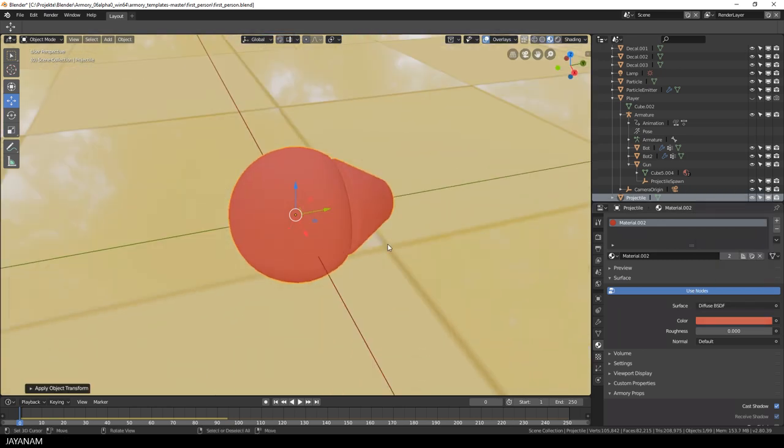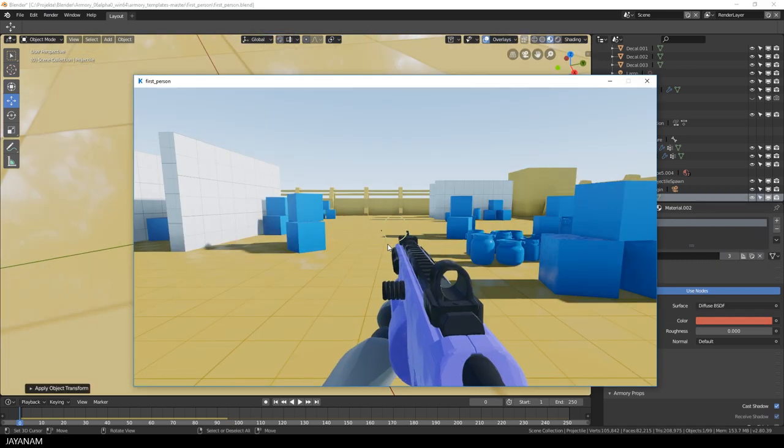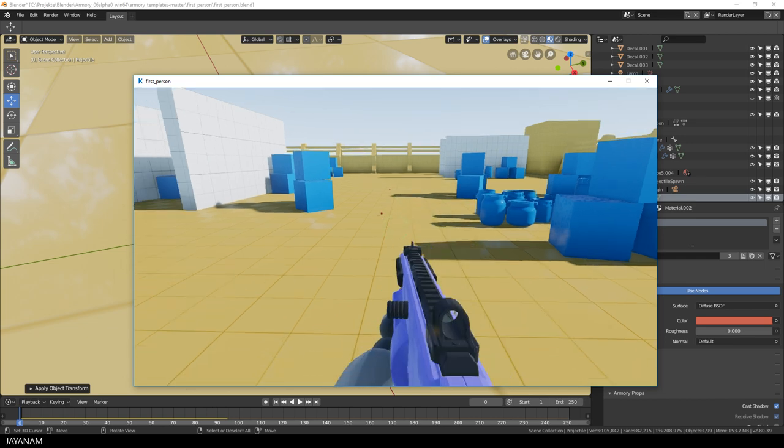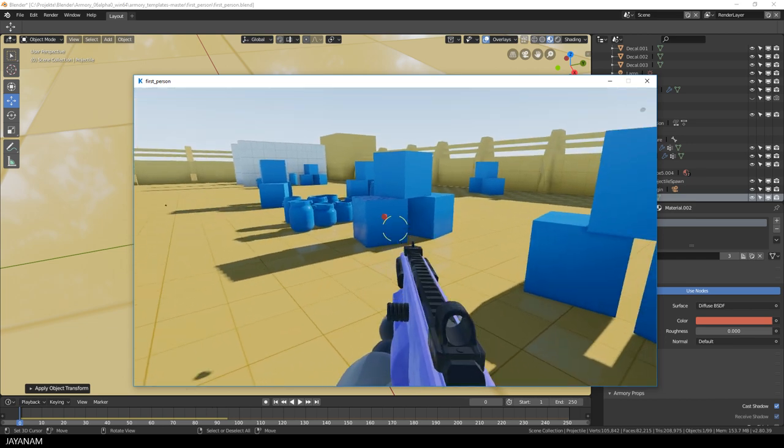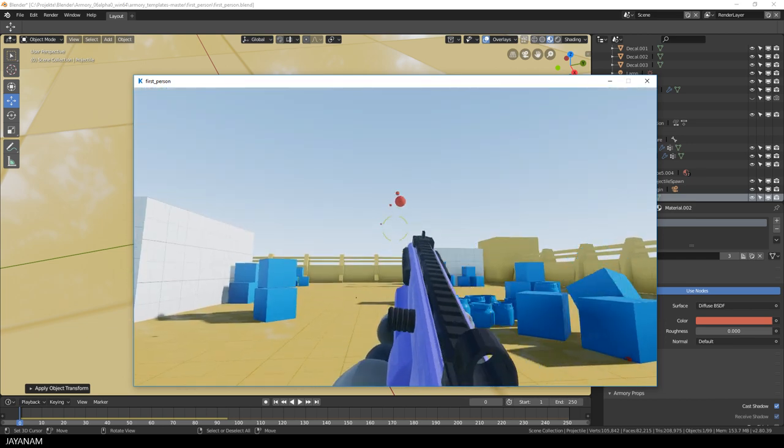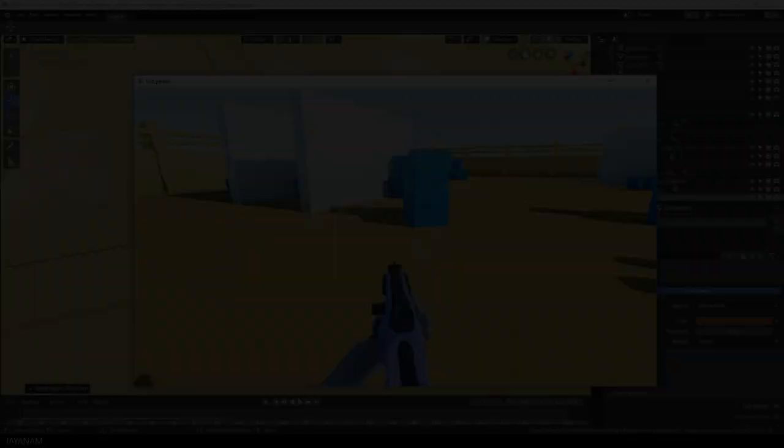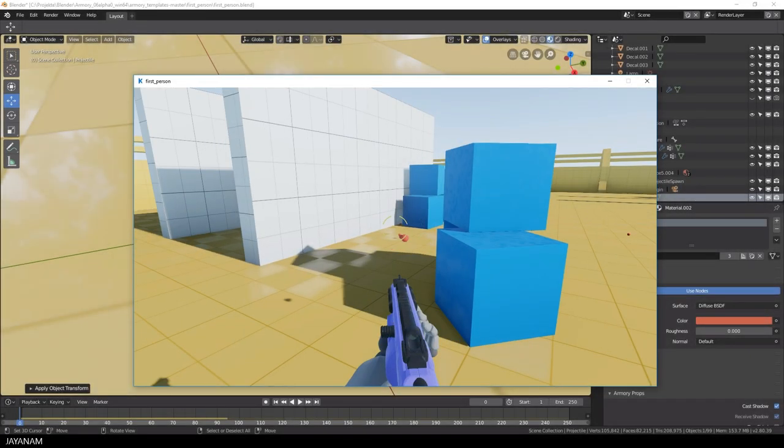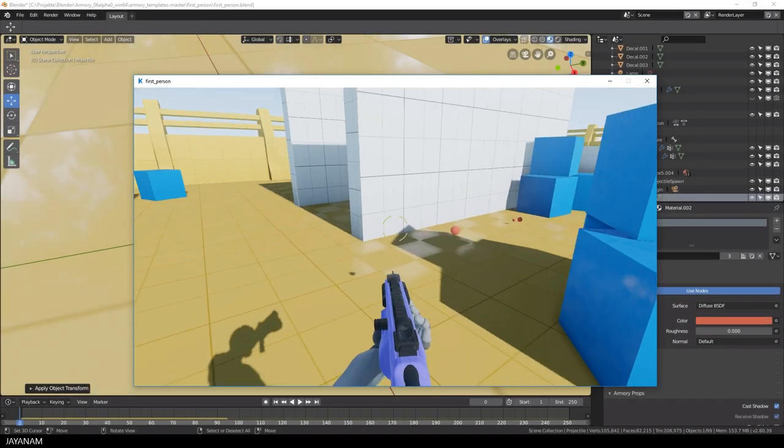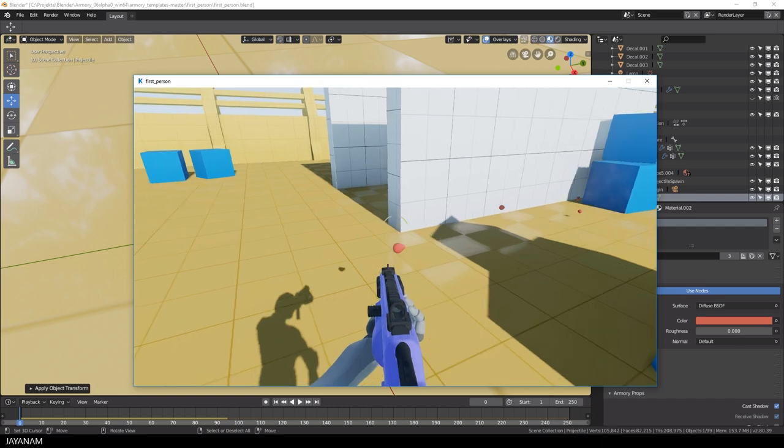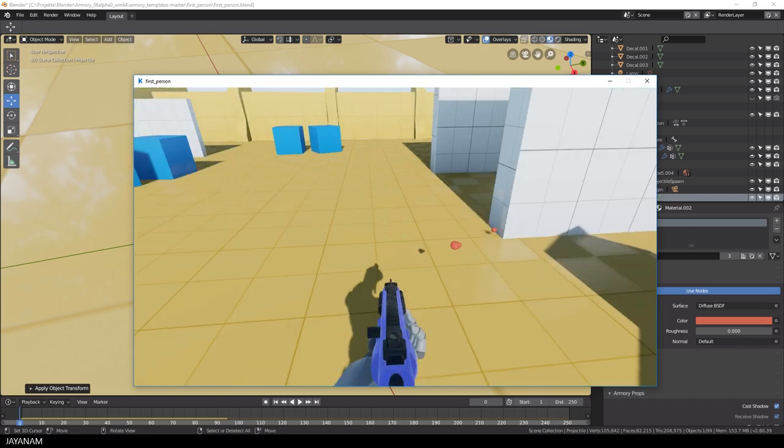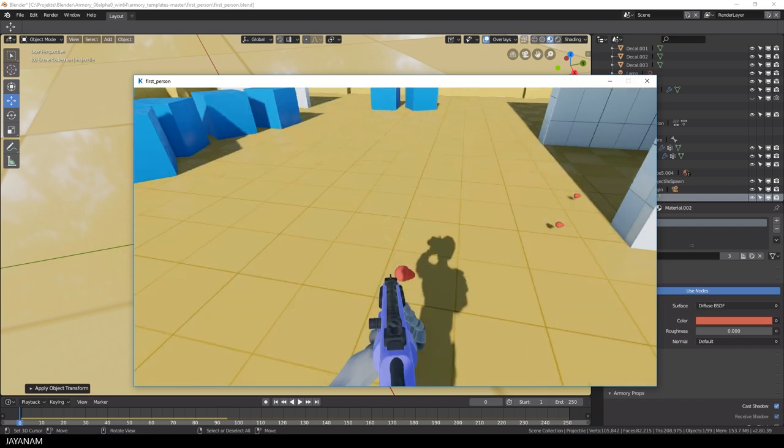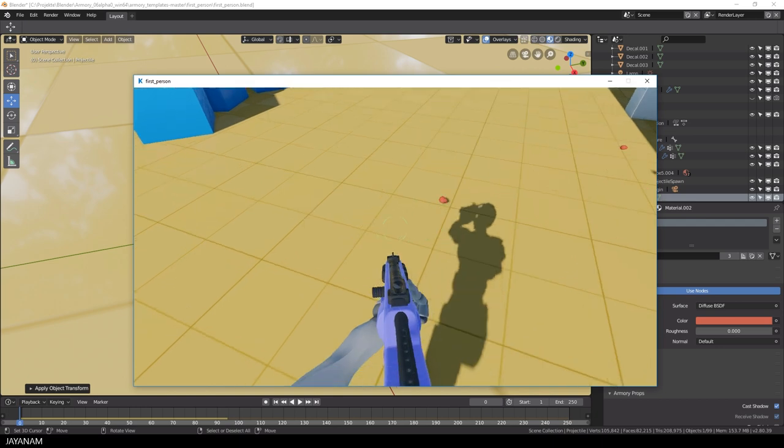Then I press F5 to start the game and we should be able to shoot these strange things. This seems to work, but there is one problem. The rotation of the projectile is always the same, no matter in which direction the player is looking. And of course, this looks weird. We can see this here in slow motion. So let's correct this in the gun controller script.